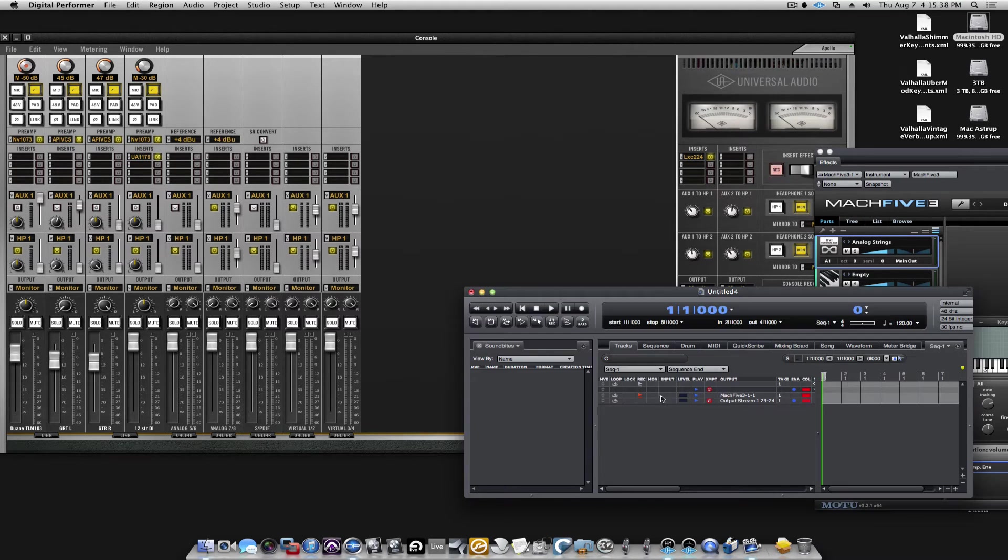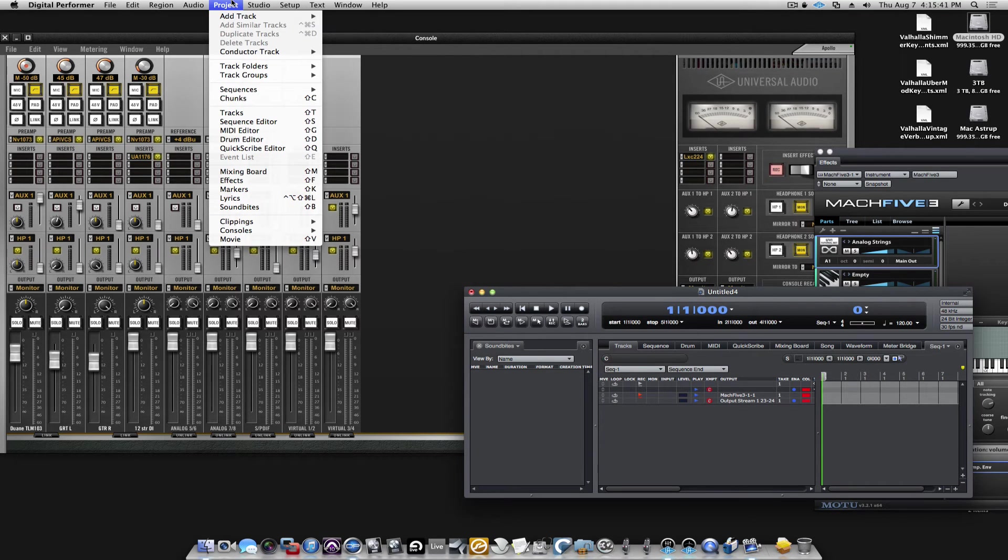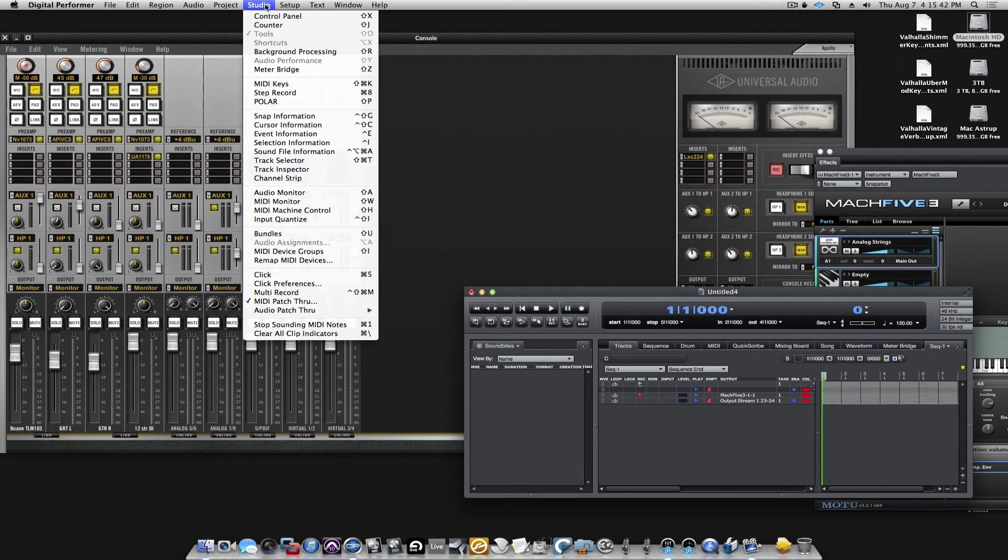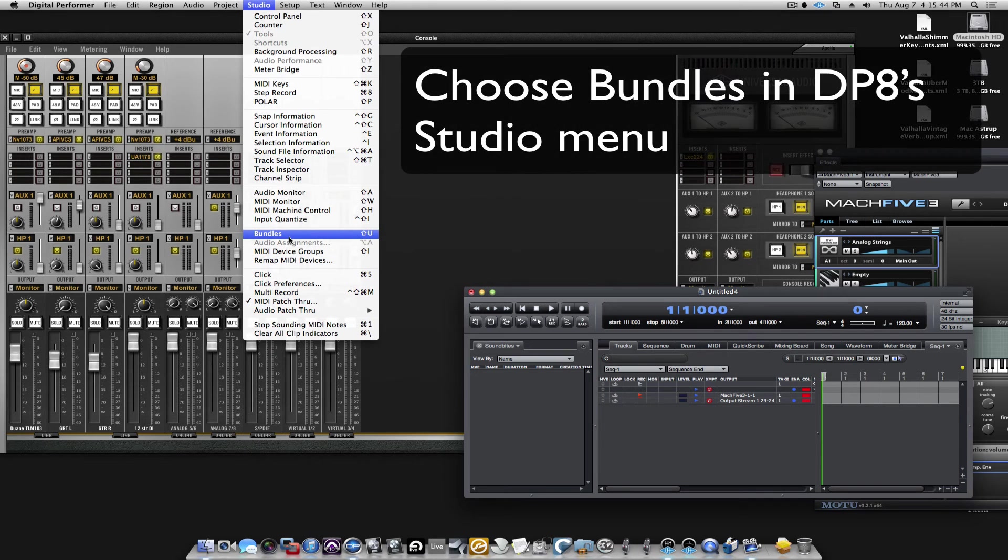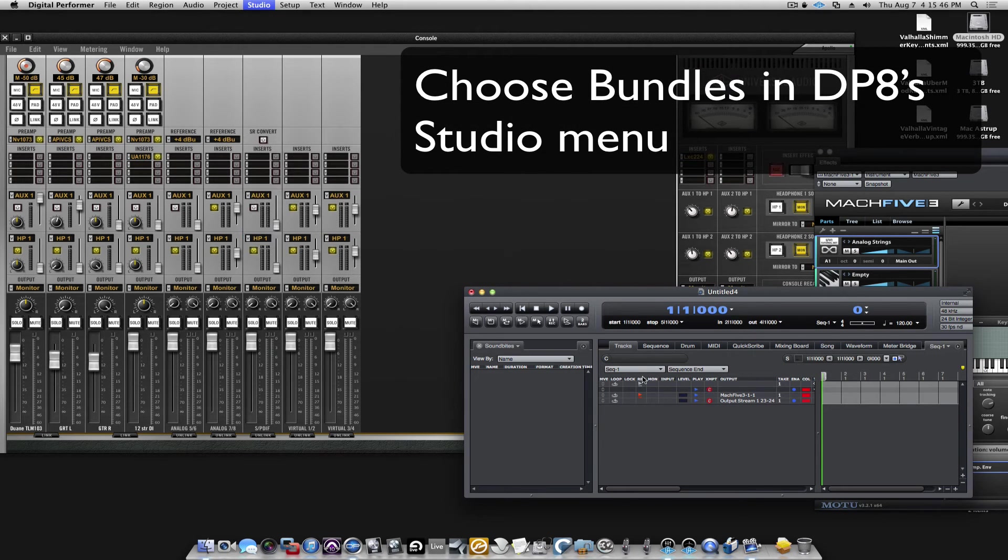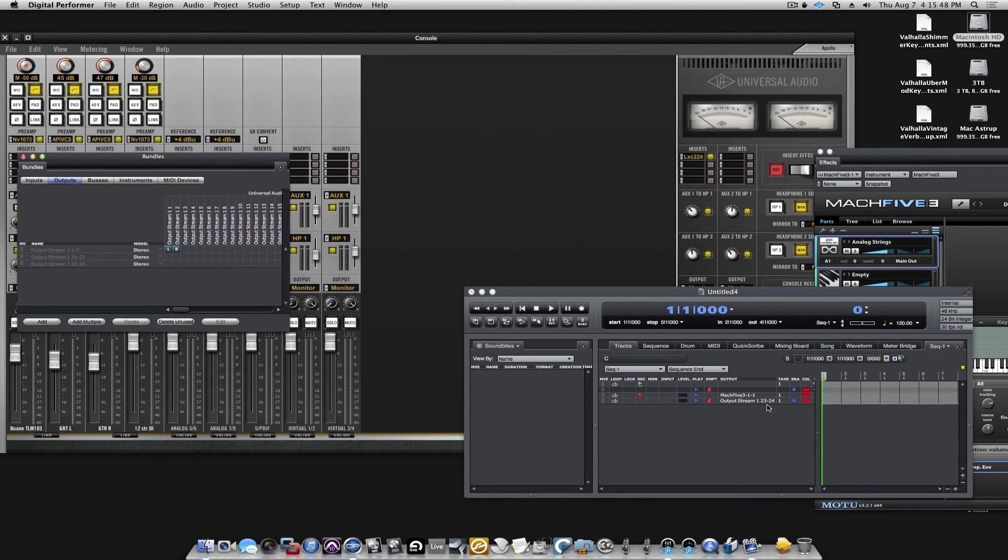One thing, though, as we looked at before, we can change the name that you see in DP from output stream 1, 23, 24.